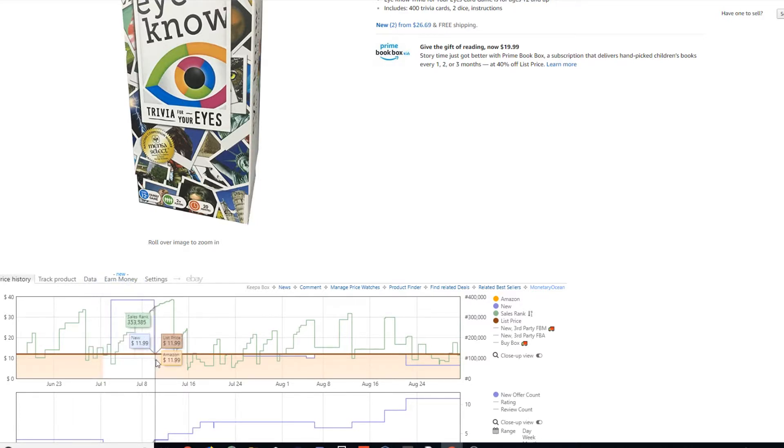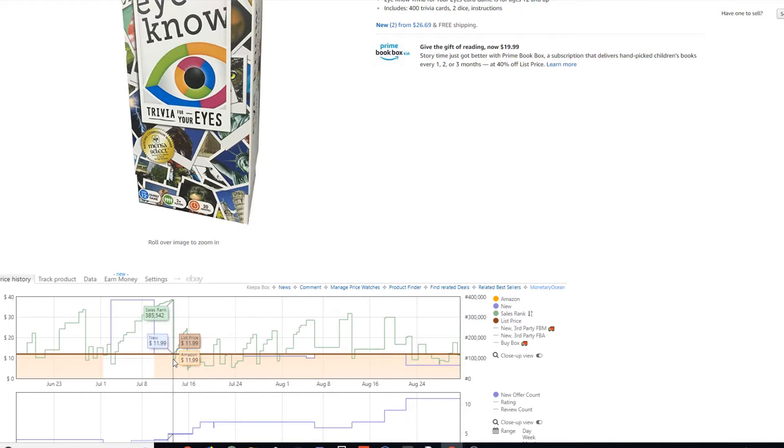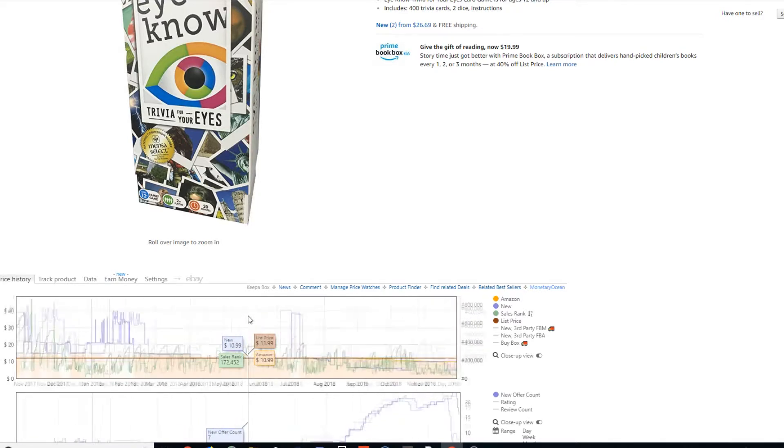Well, as you can see right here, they came back in stock, and they're down to $11.99. So obviously I'm bummed out.